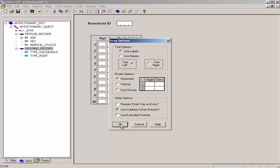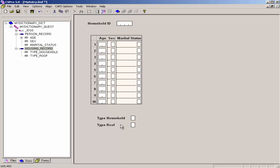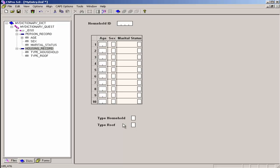I select OK to accept all the default drag options. Now, in addition to the Household ID, I have all the items for the Person Record and the Housing Record on one single form.